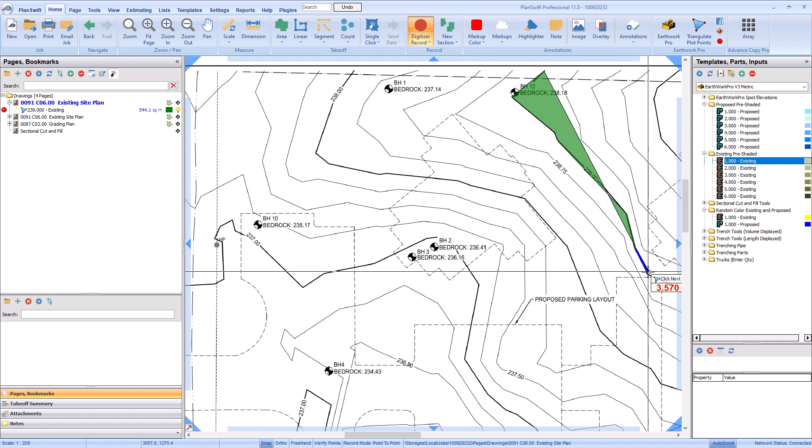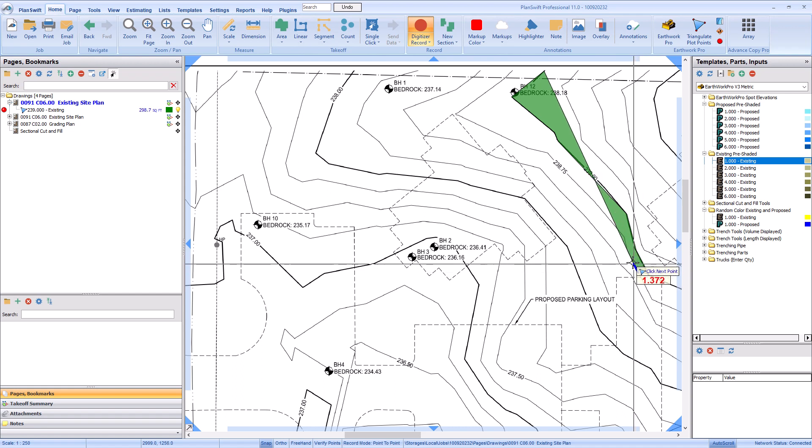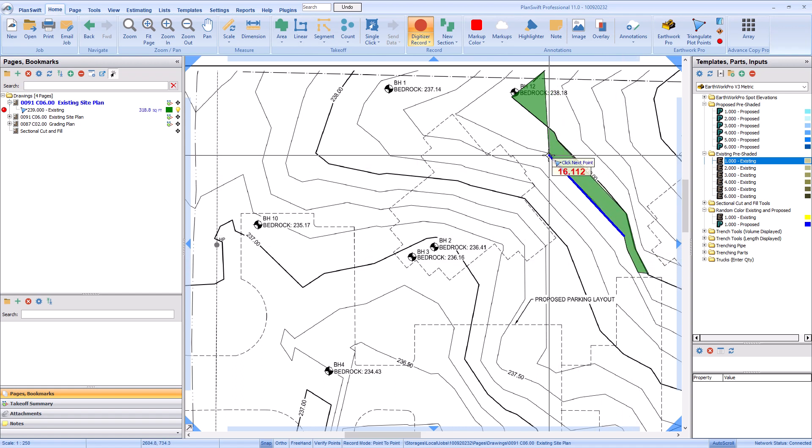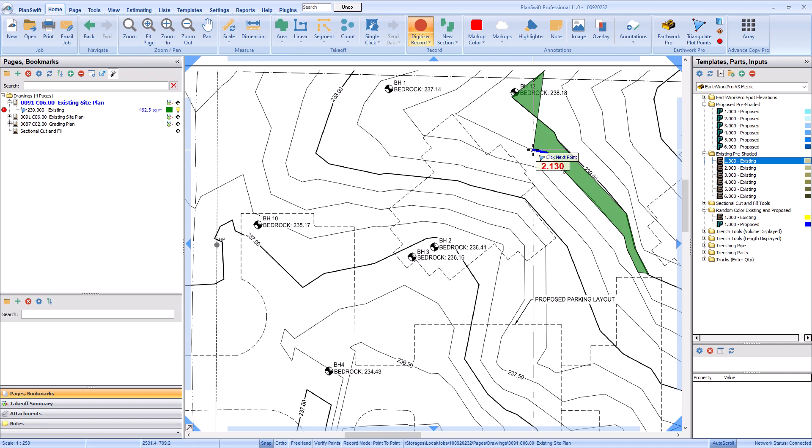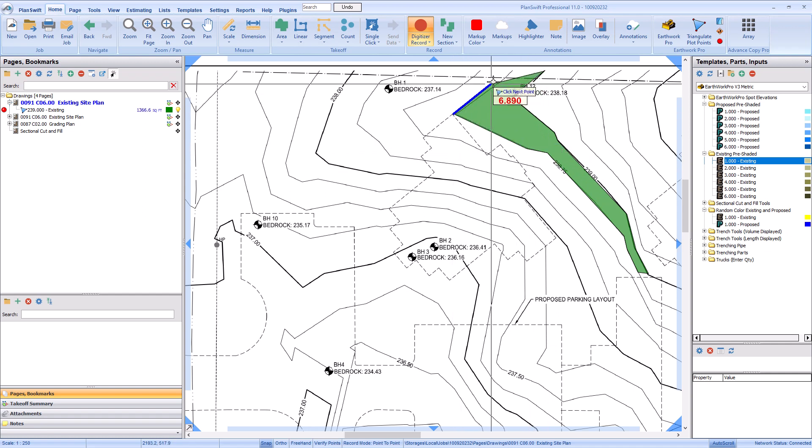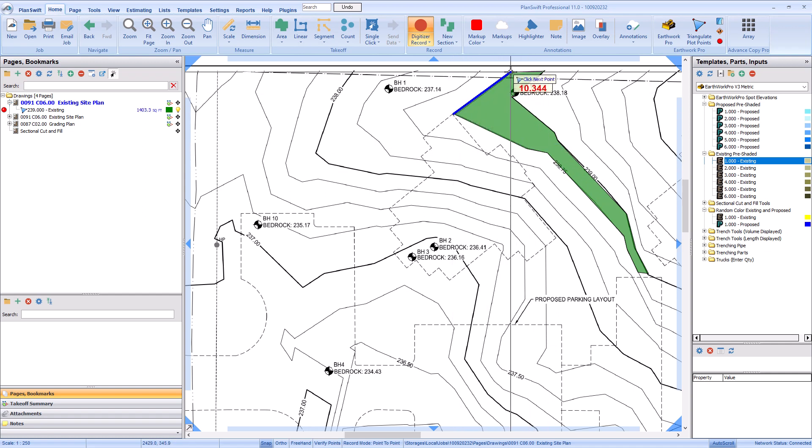Drawing contours is the same process as performing area takeoff. For more information, see the training videos creating a new area takeoff and how to draw a radius or arc. Once you've gotten one contour drawn, use the Earthwork Pro templates to create another contour for your next elevation.